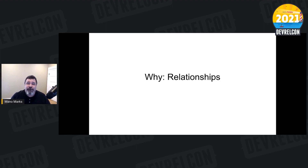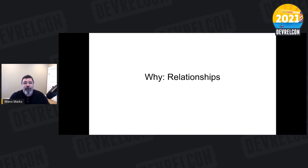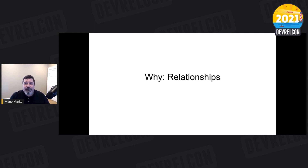Nurturing these relationships, even the short-term ones, pays off in richer relations, more productive work, and easier workflows. These are people who will be with you for years — even the ones you meet only a few times. I still interact with people I met 15 years ago when I first started in developer relations. They may be on different teams or different companies, but they will help me grow my career within my company and without.